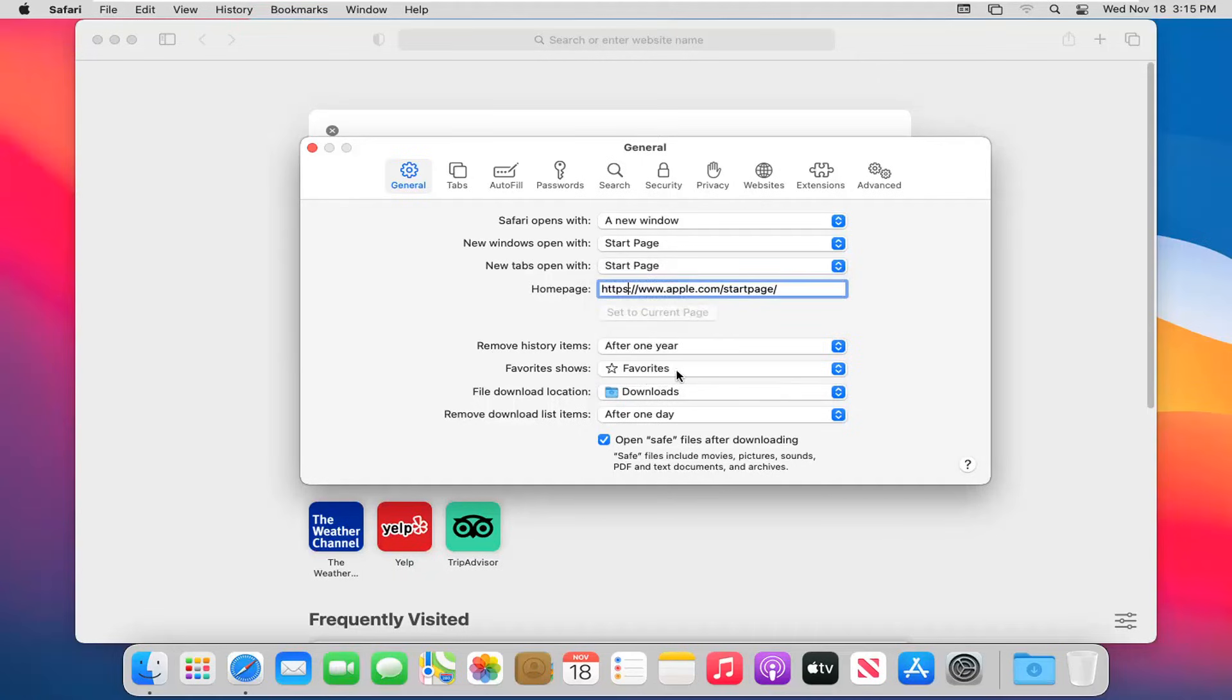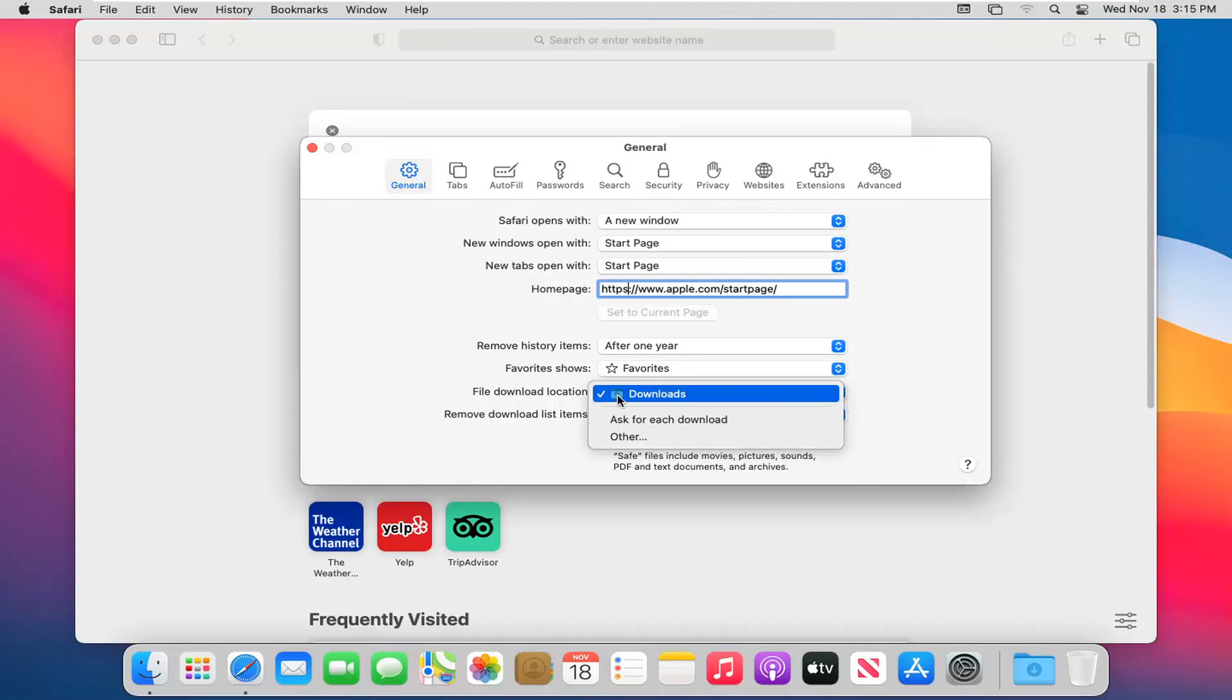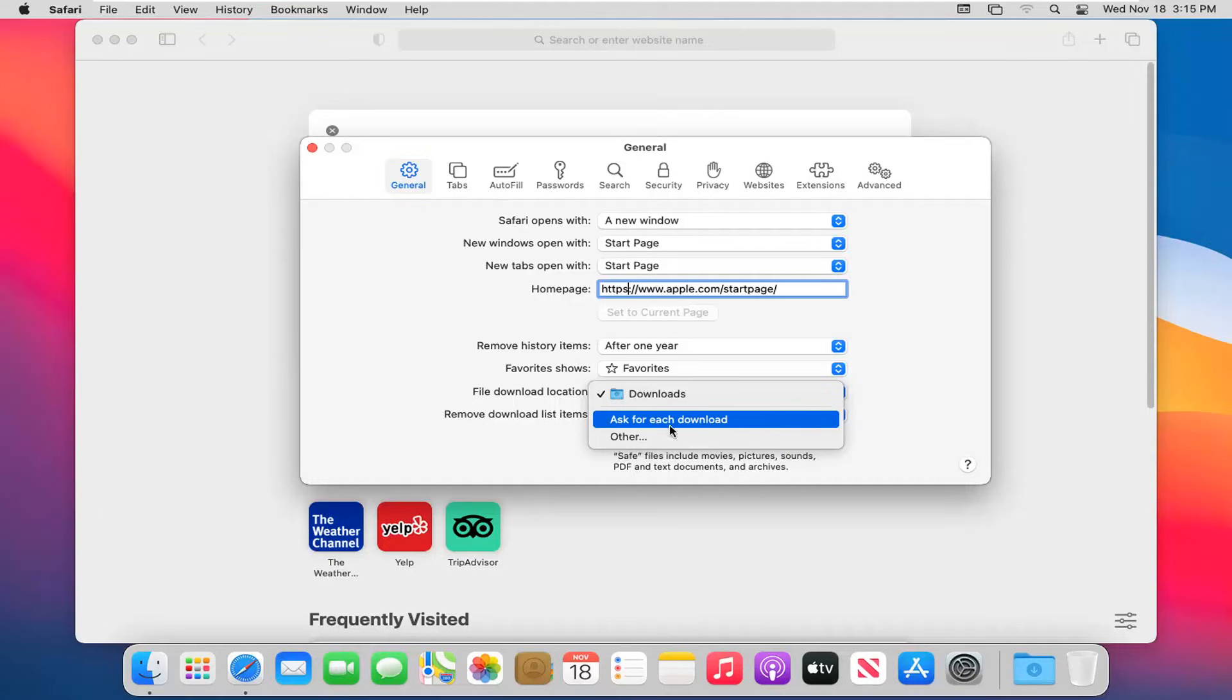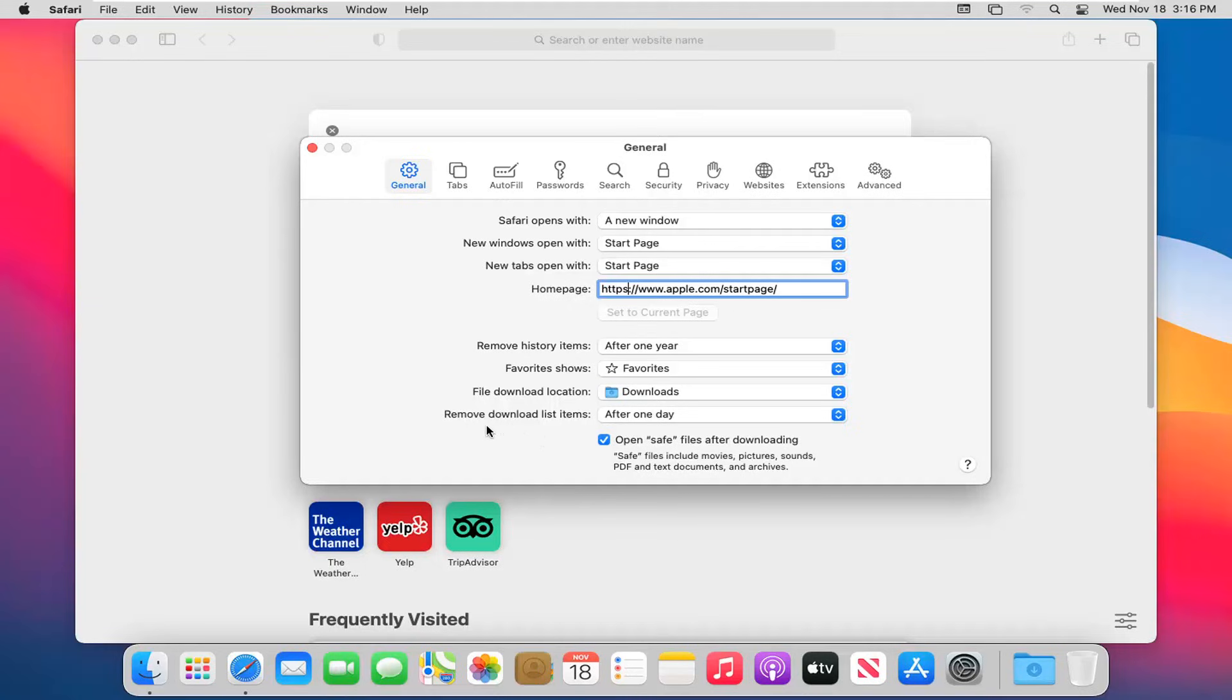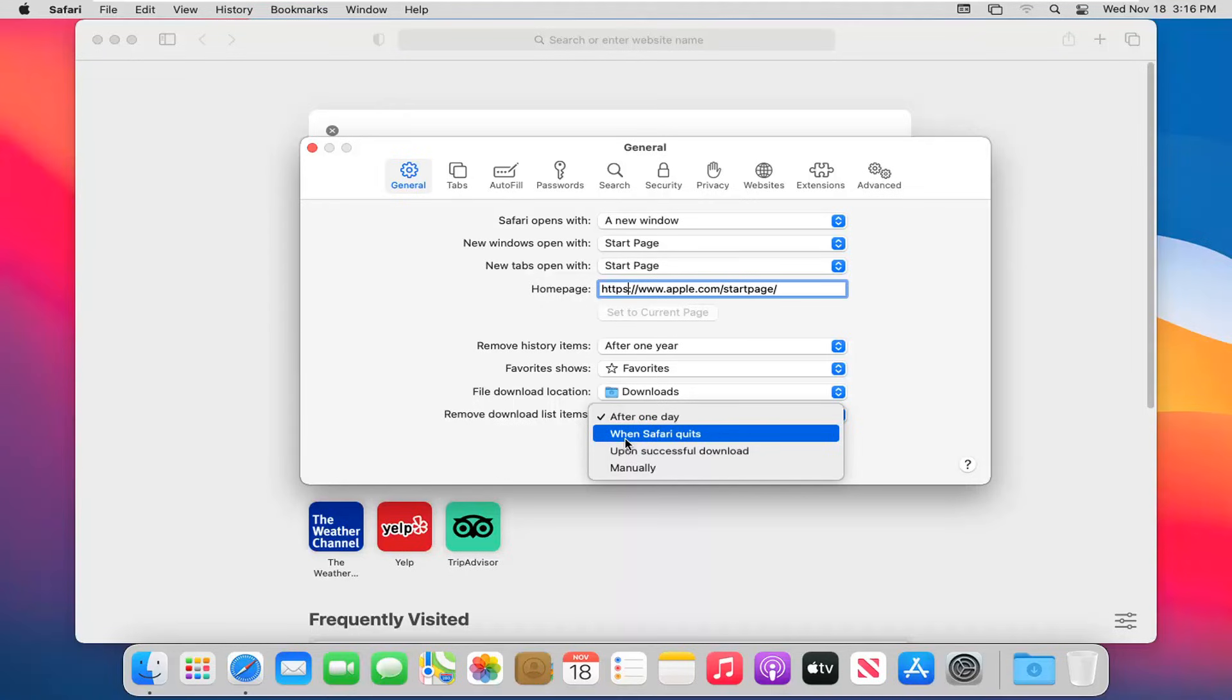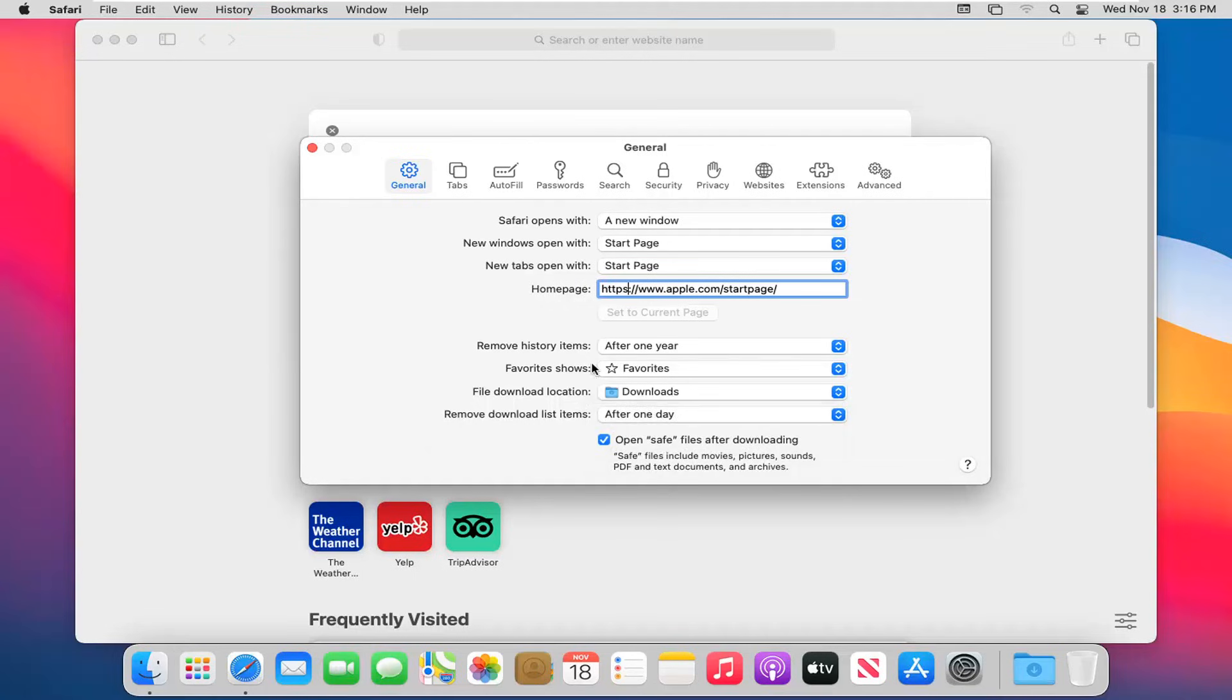You can show your favorites with a star icon. The default file download location is set to automatically go to the download folder, otherwise you can set it to ask for each individual download or set a custom location by selecting the other option. You can also set when to remove download list items - that will just delete the list saved in Safari, not the download itself.